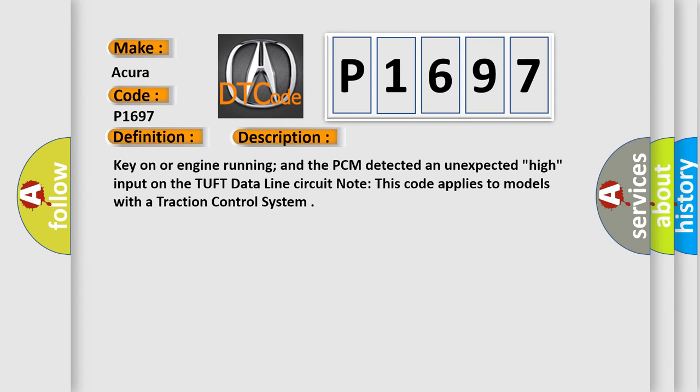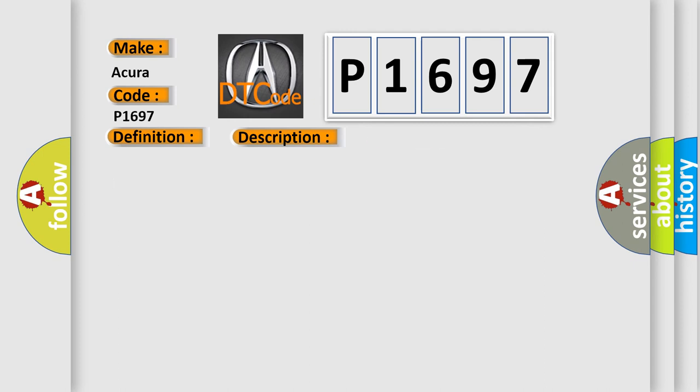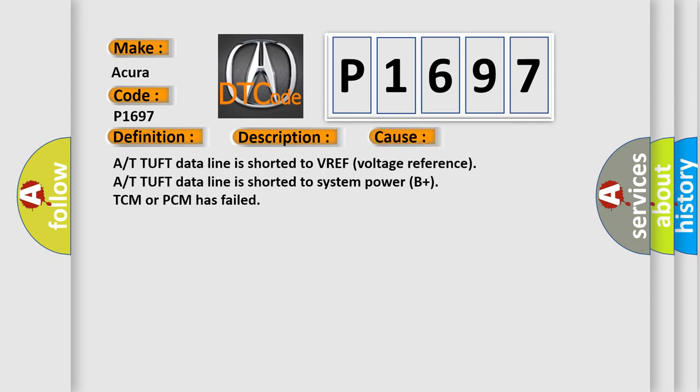Key on or engine running, and the PCM detected an unexpected high input on the TUF data line circuit. Note: this code applies to models with a traction control system. This diagnostic error occurs most often in these cases.